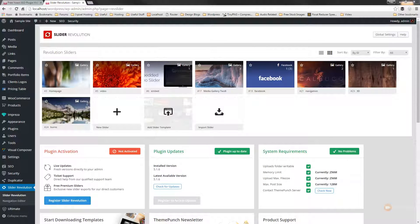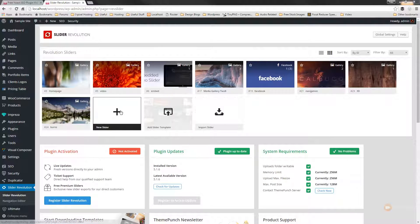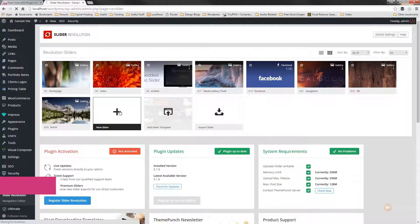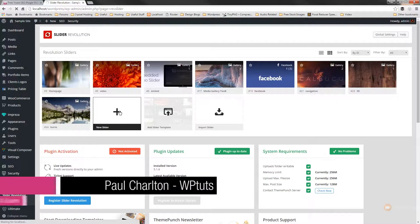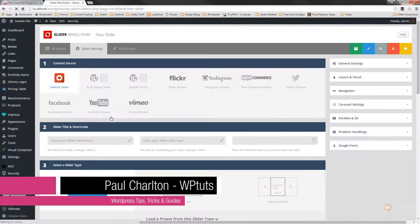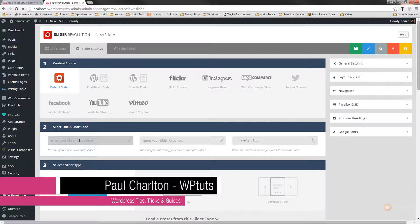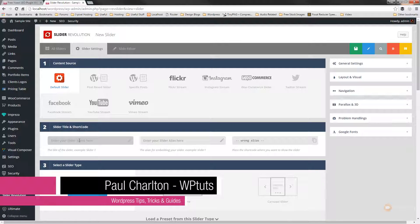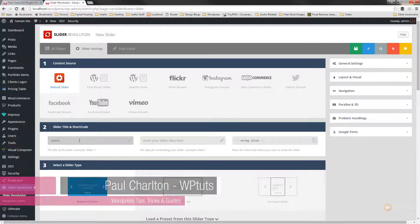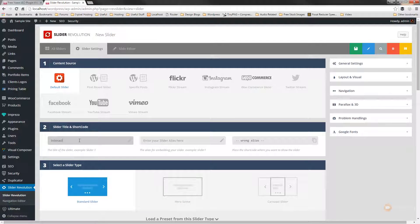So the first thing we're going to do is create our basic slider. We'll click create a new slider and then we'll simply give that a name and we'll call this interactive and the same for the alias.